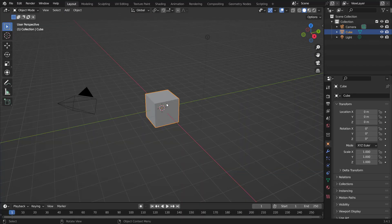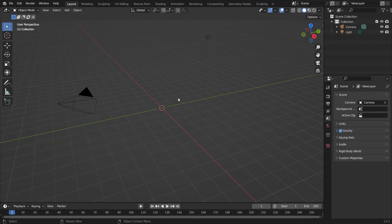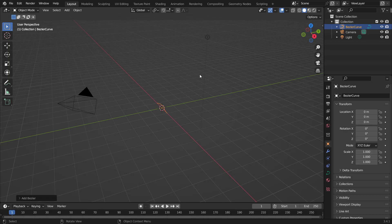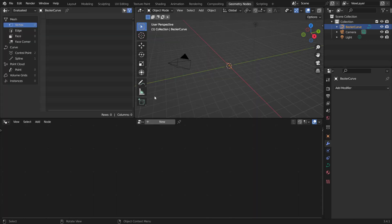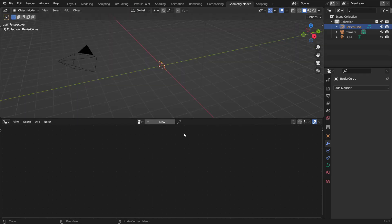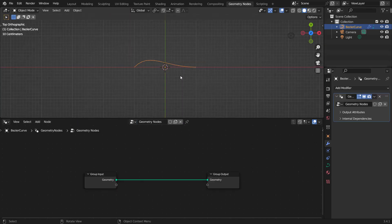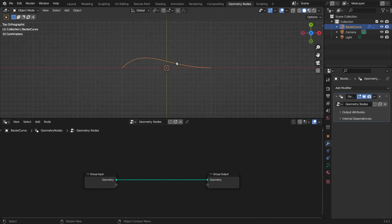Go to File > New, delete the default cube, hit Shift+A to add a Bezier curve, and let's go to geometry nodes. By the way, make sure to look out for my new course which is going to go over every single geometry node — if you're interested, that will be out shortly.